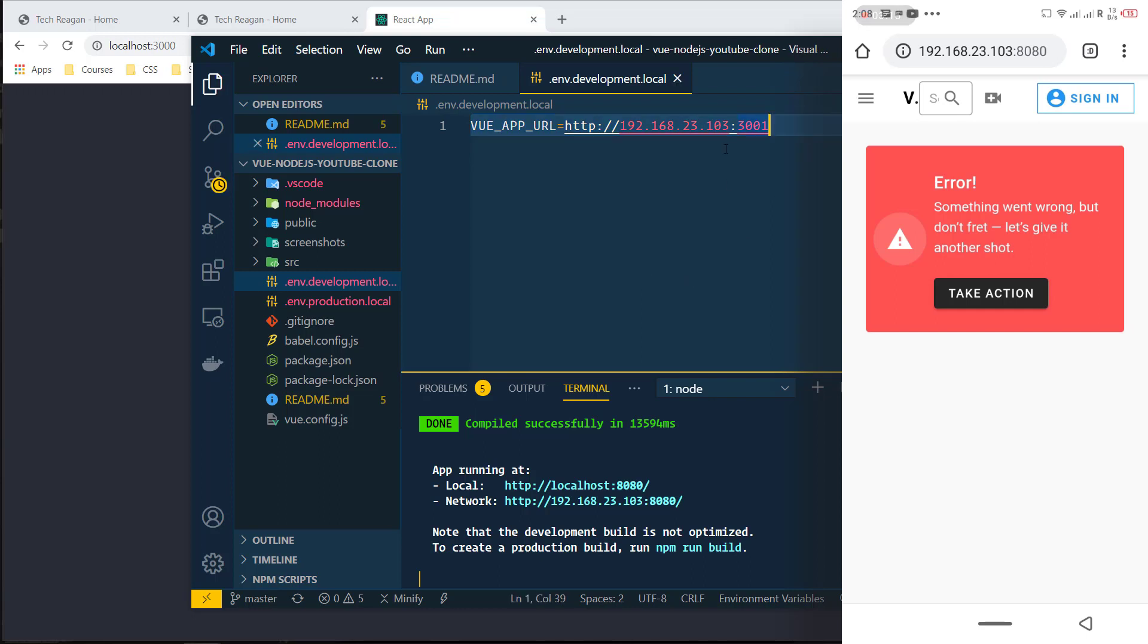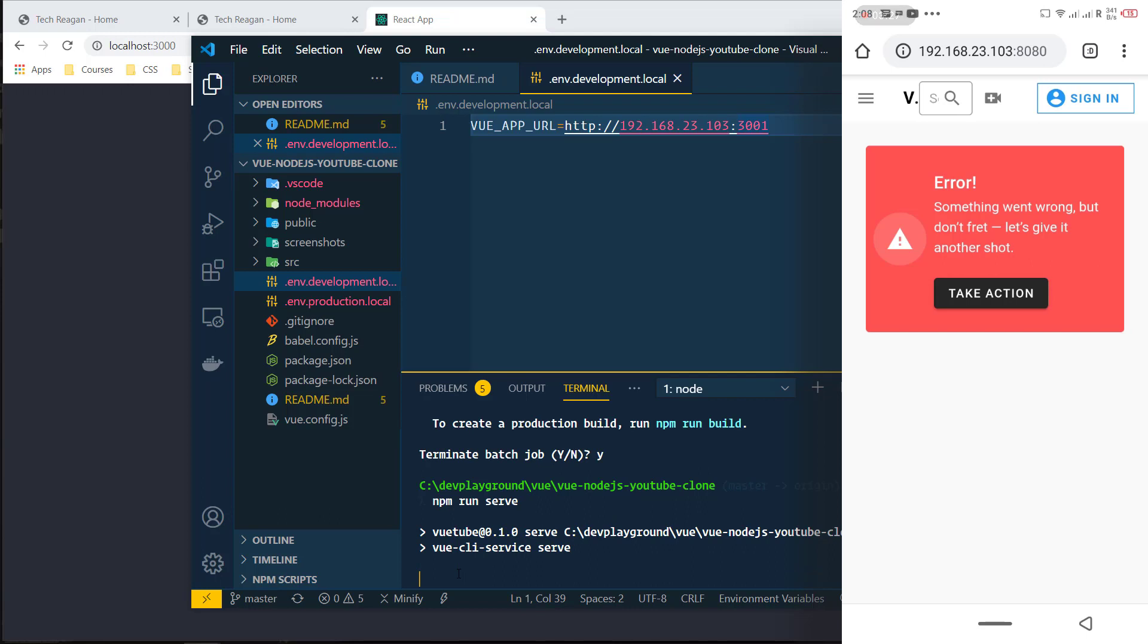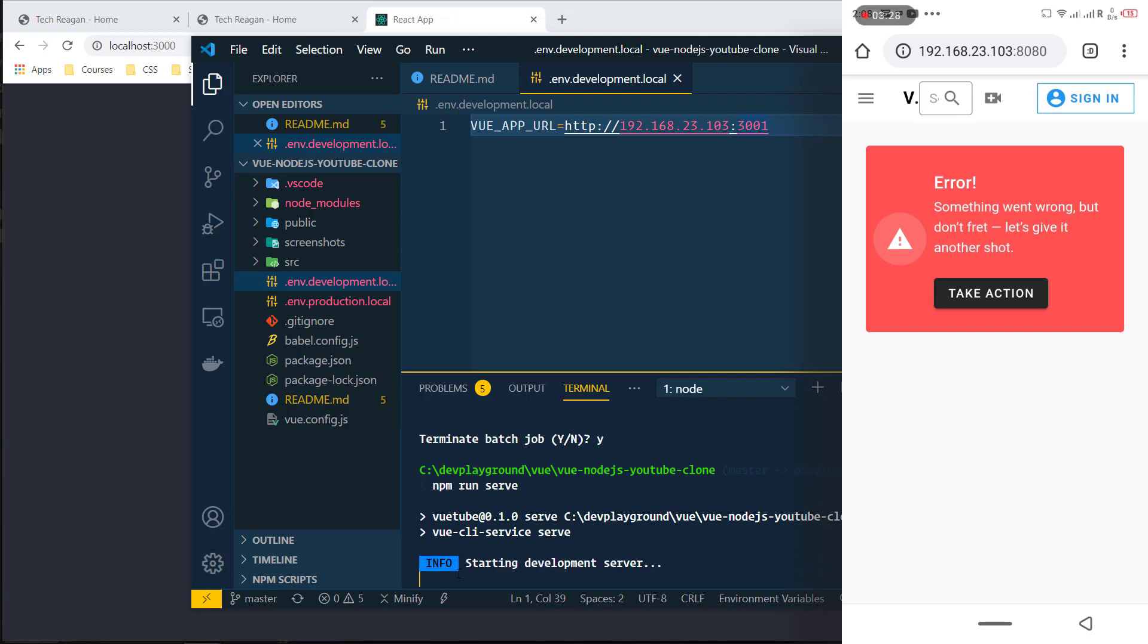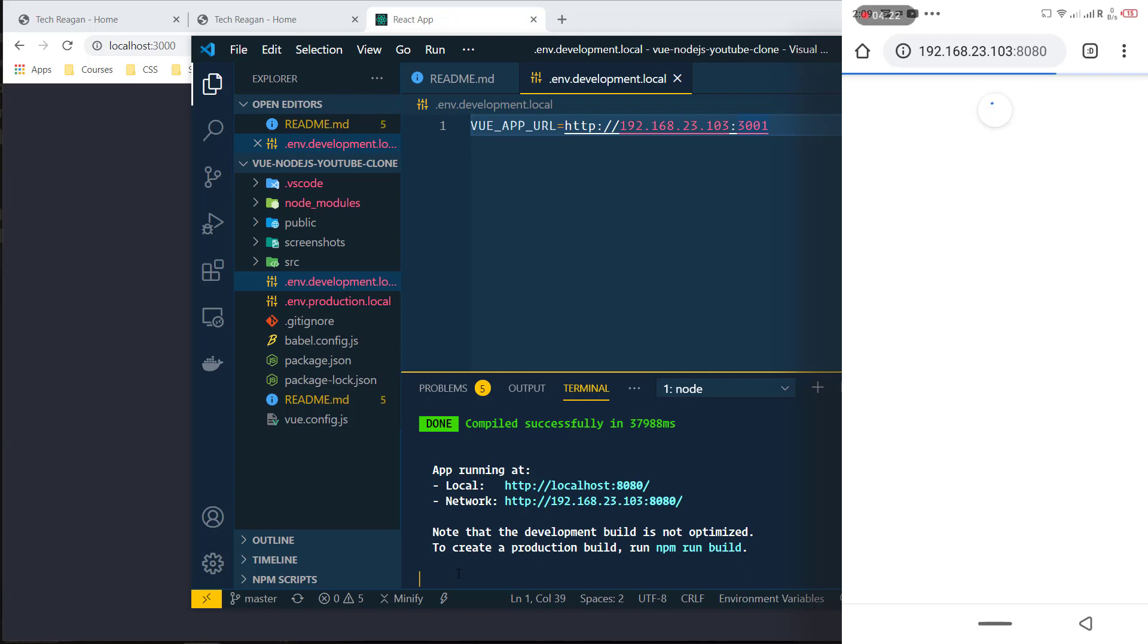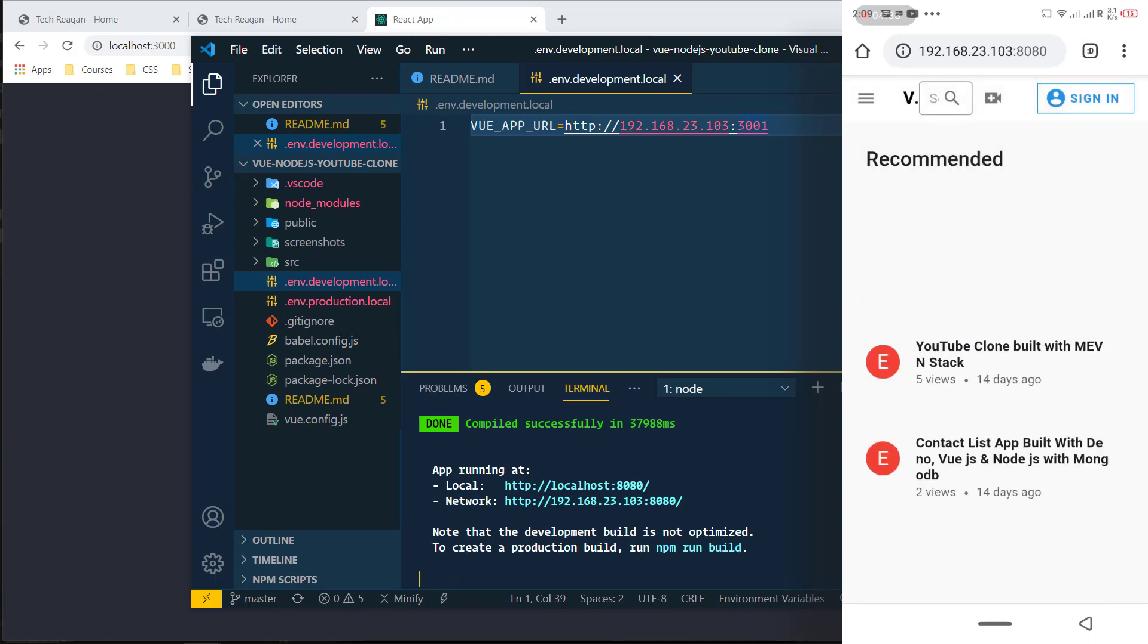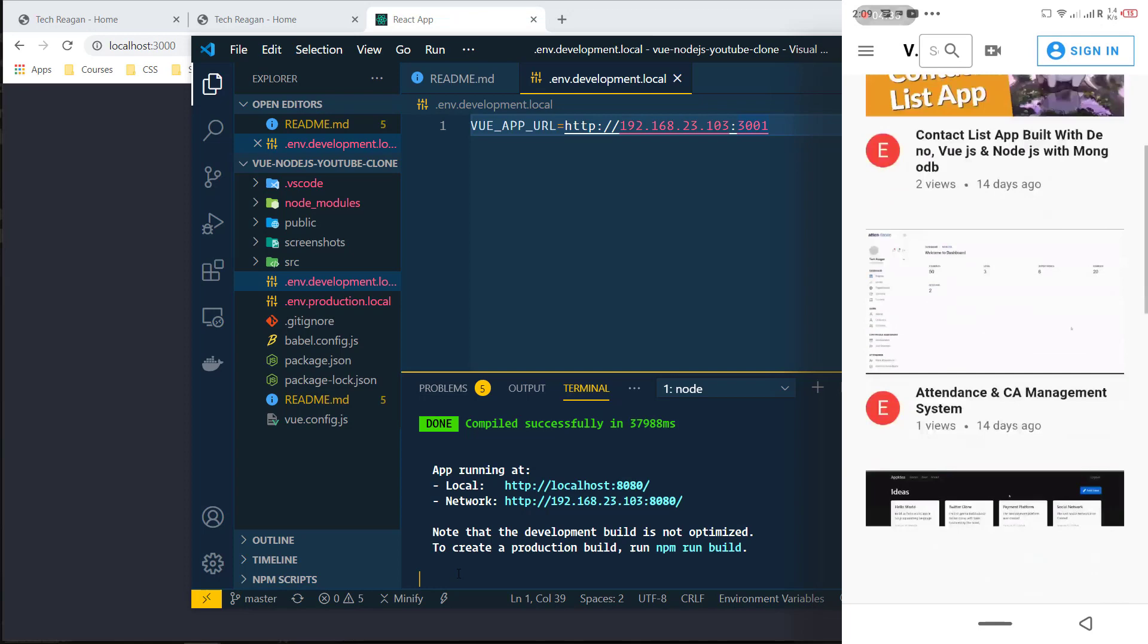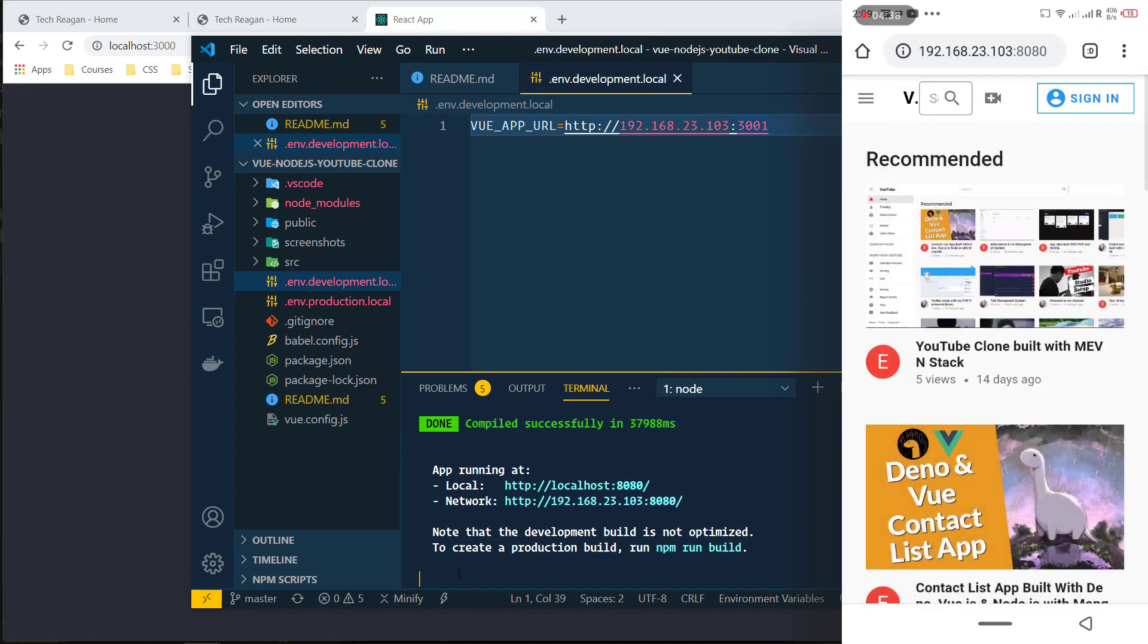When you do that for your .env you have to restart the server. So now we start the server again: npm run serve. It started up. What we need to do now is refresh it again and see. Okay, now we can see the videos are loading and my thumbnails are there. My application, everything is loading.